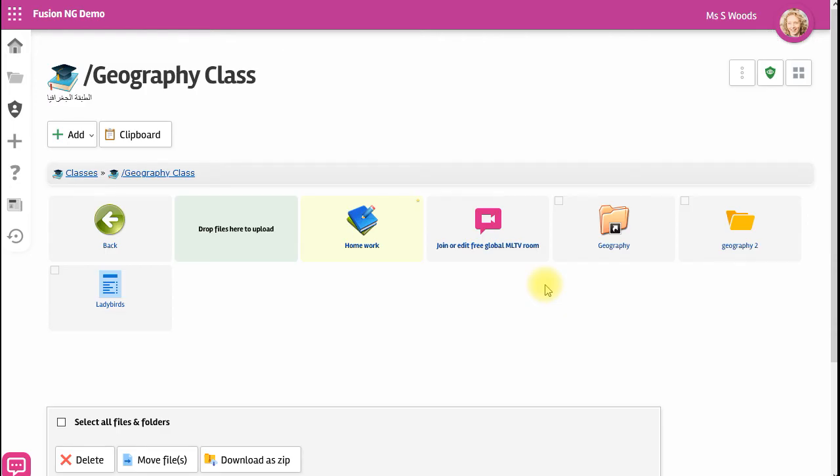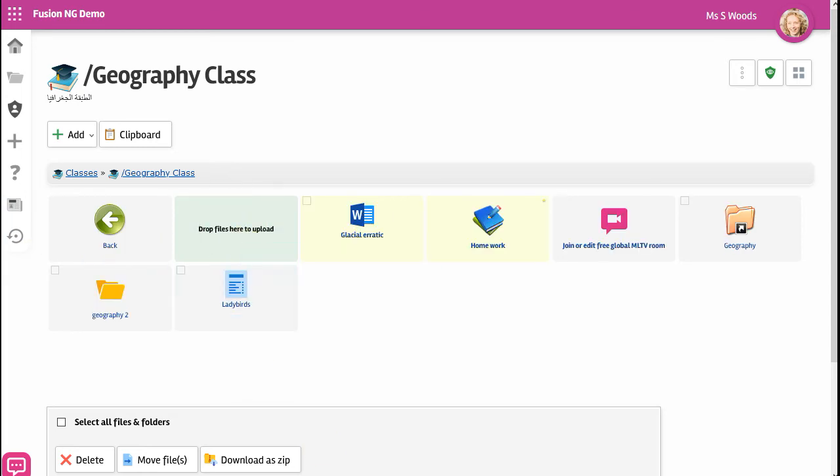I'm going to upload a file on Glacial Erratics and we'll see how successful the system is in extracting keywords from the document. So I'll just drag this word document in here. There's my new word document.